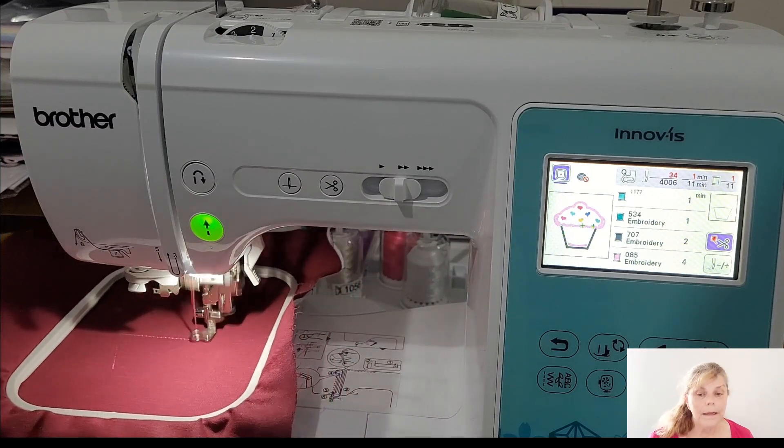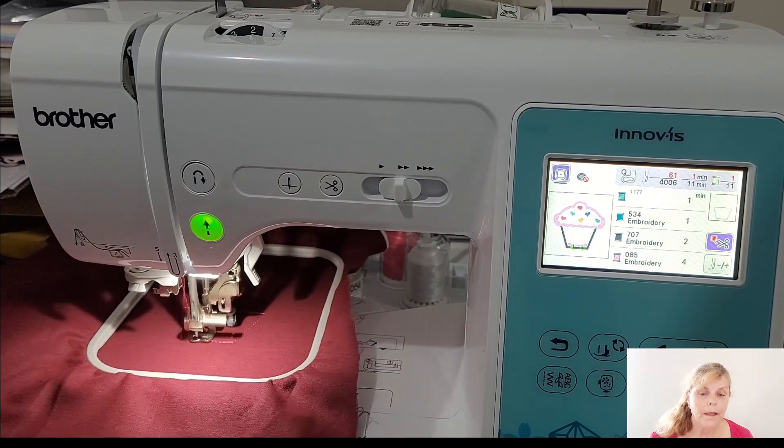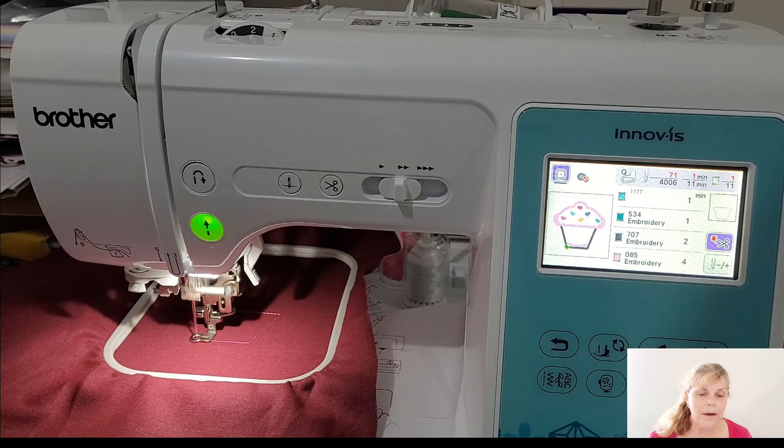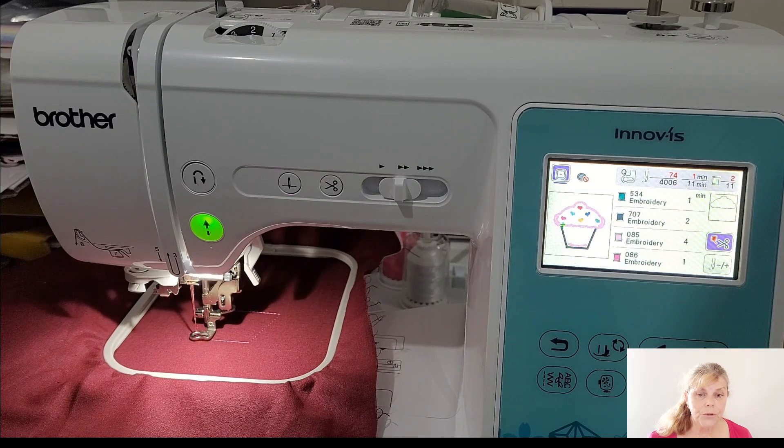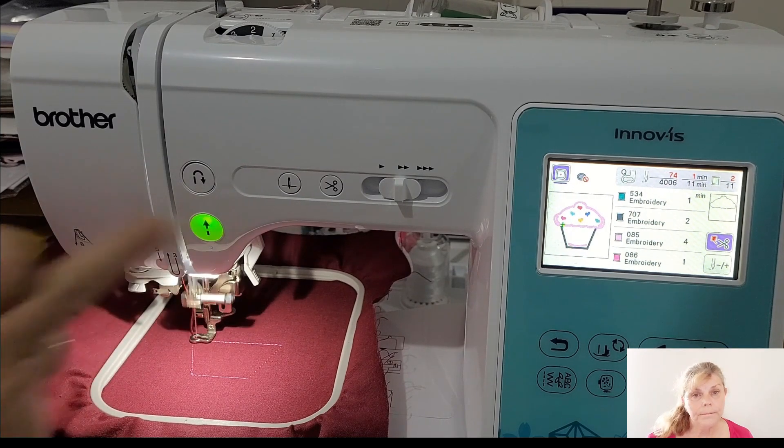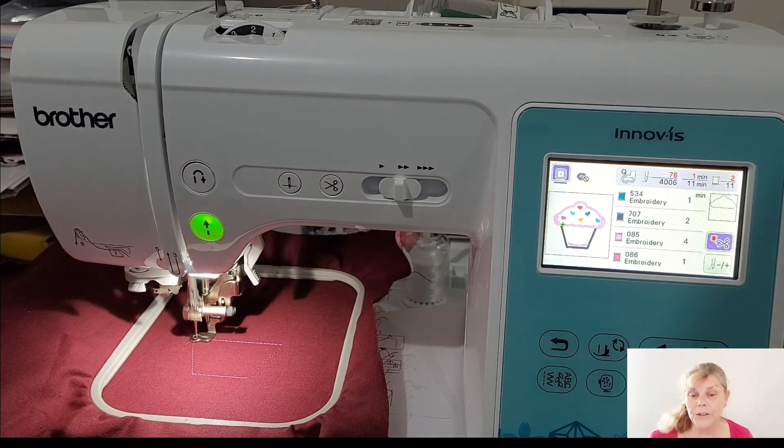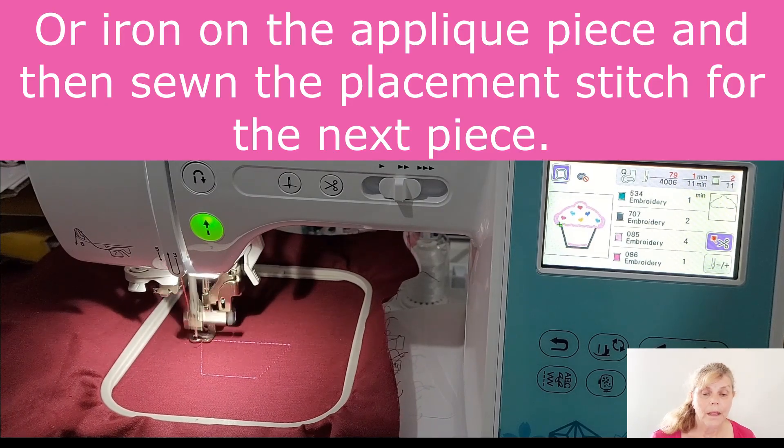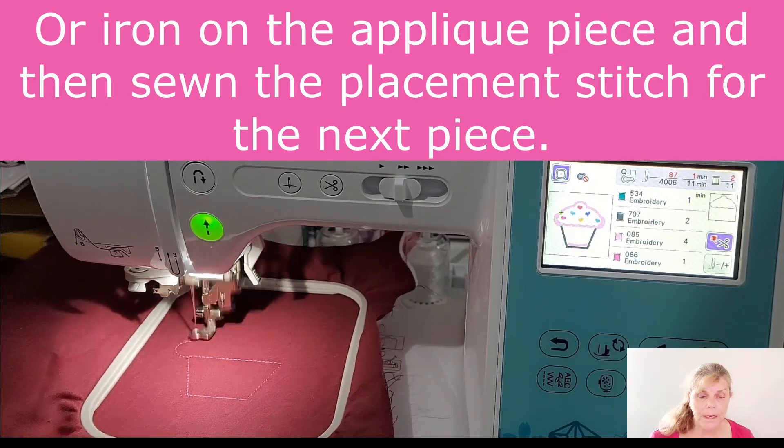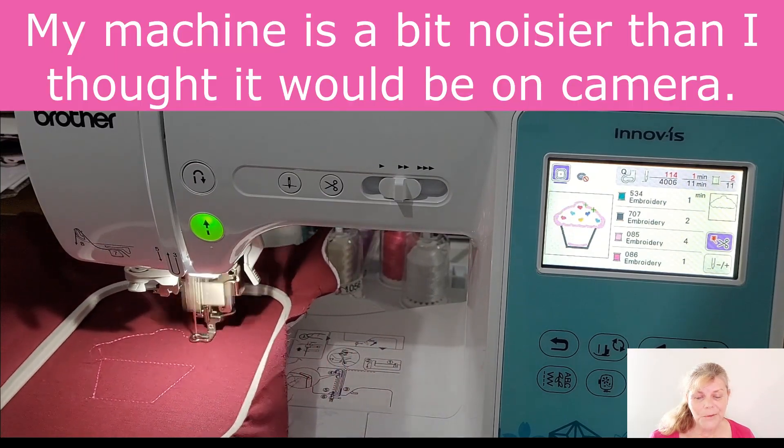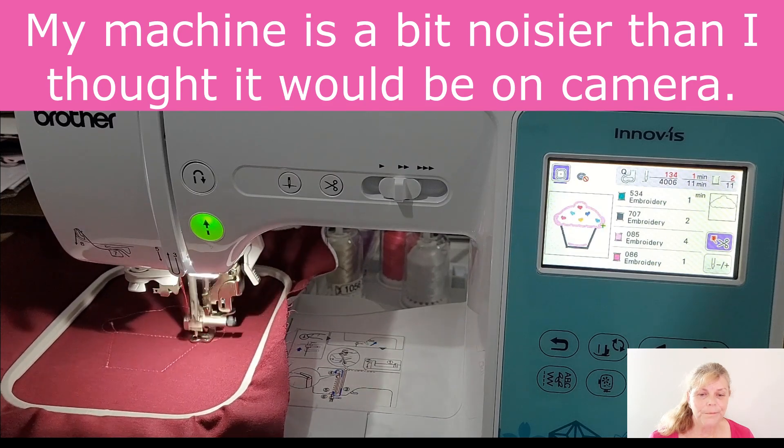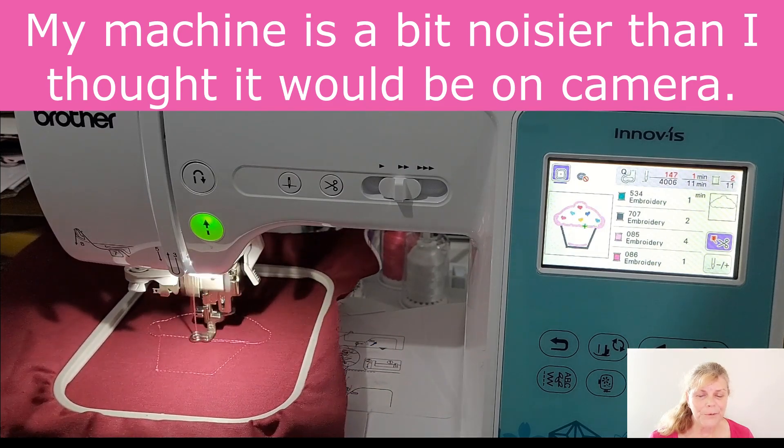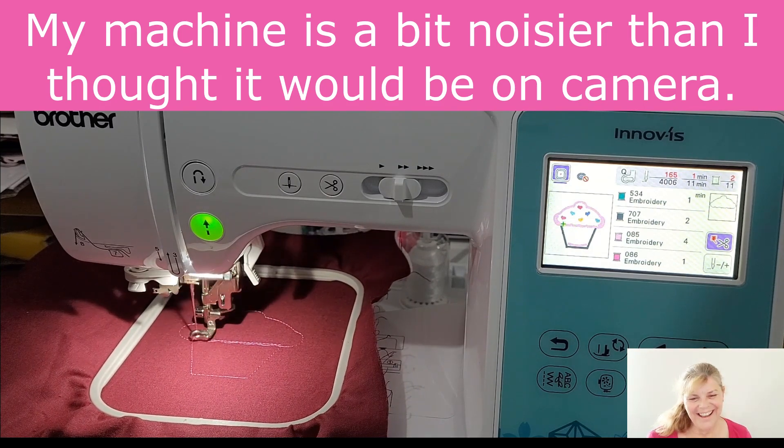It's sewing out the placement stitch for the wrapper. Then it will finish that wrapper and it will stop, gives you the opportunity to change something or move something. But we're just going to press go and go ahead. You could have changed the thread if you needed to at that point. And we'll sew the cupcake topper.